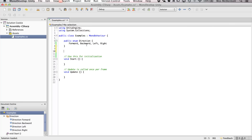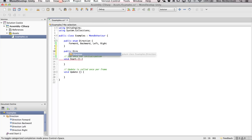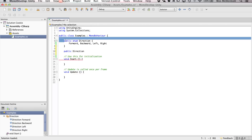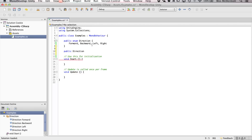Now we also need to define another variable which is basically going to reference this enumeration. So what we're going to do is say public, and the type for this variable is going to be of type direction - of this enumeration we're creating. As I start to type 'direction,' the code hint gives me a different symbol and shows it's an enumeration class, and gives me the code syntax 'examples.direction' - basically showing me how I'll reference the items within that enumeration.